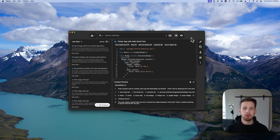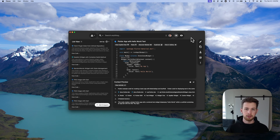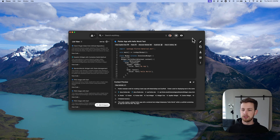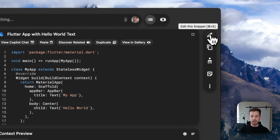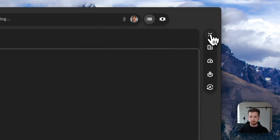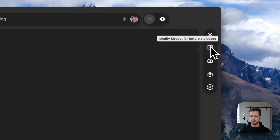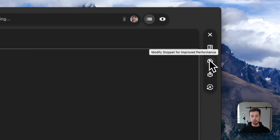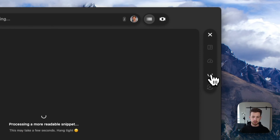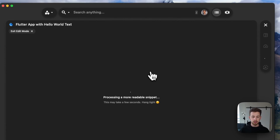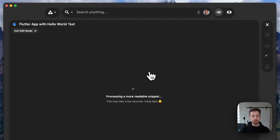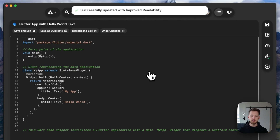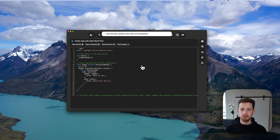And remember, you can always edit or transform your snippets to make them more performant or readable simply by clicking Edit the Snippet. You get these shortcuts — let's say we want to make it more readable. You can simply click, it'll process that, and generate really nice comments explaining the snippet for you.